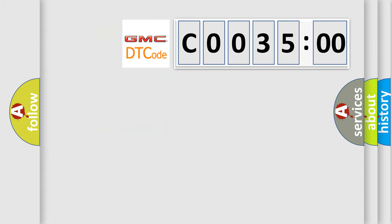So, what does the diagnostic trouble code C003500 interpret specifically for GMC car manufacturers?